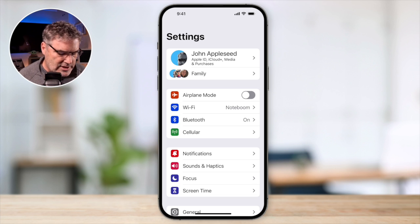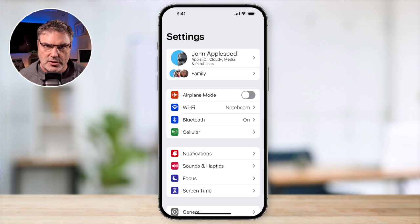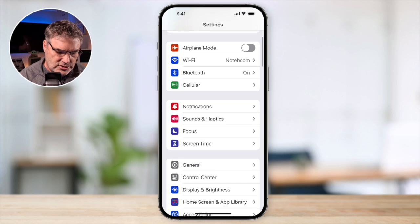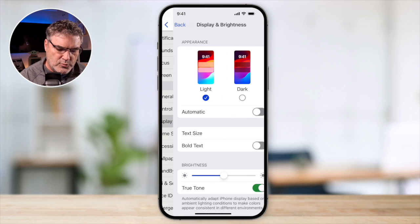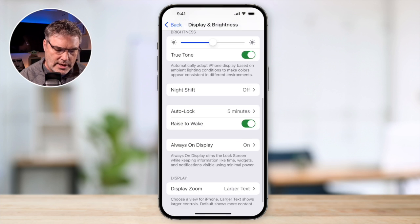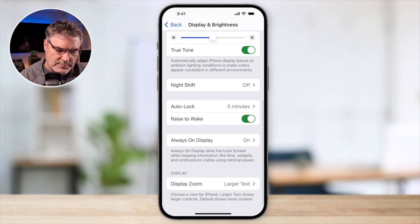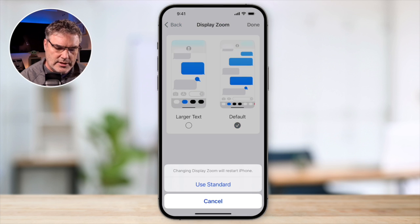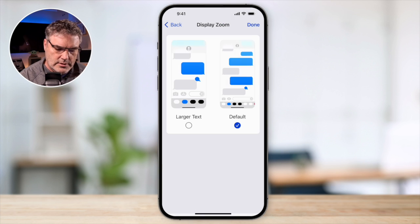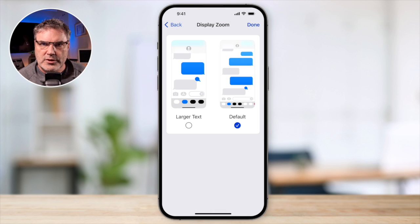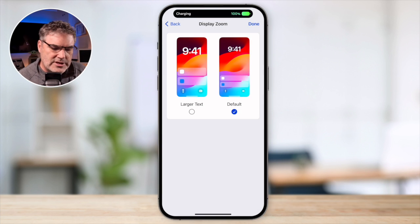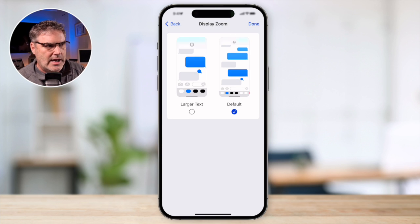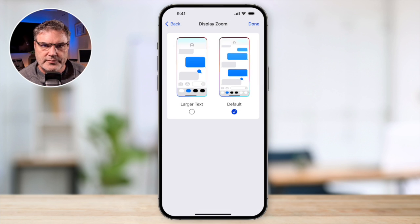So that is how we can use DisplayZoom. If you want to turn it back off, all you have to do is go over to Display and Brightness and tap on DisplayZoom. Go to Default, tap on Done. It'll do a soft reboot, which means within a few seconds it's going to boot back up, and now we're back at our standard zoom.